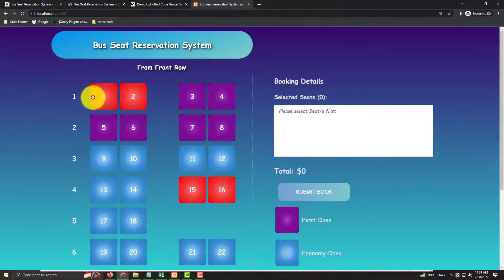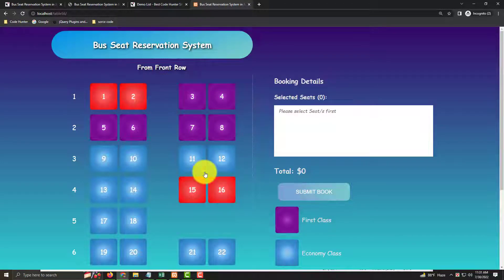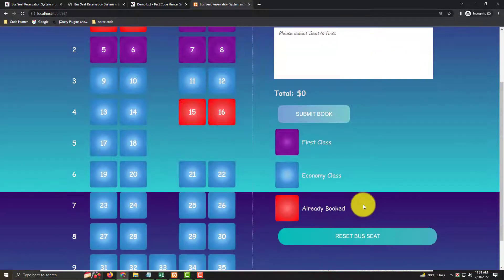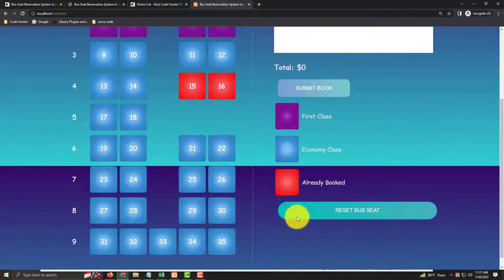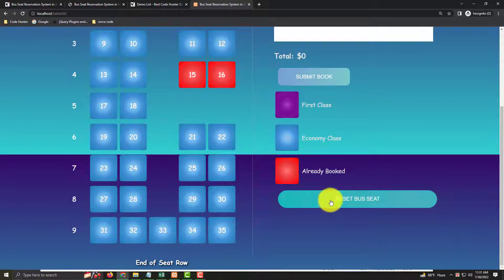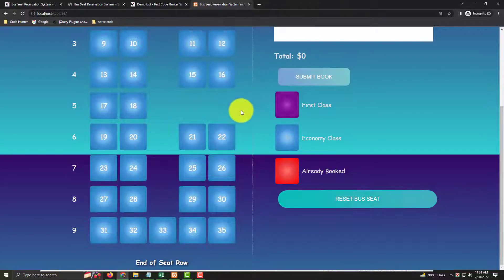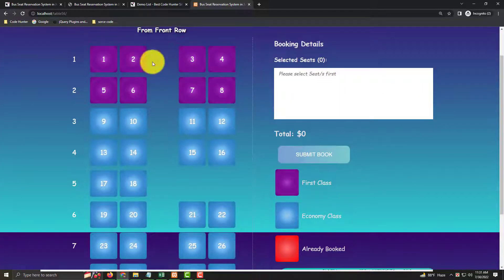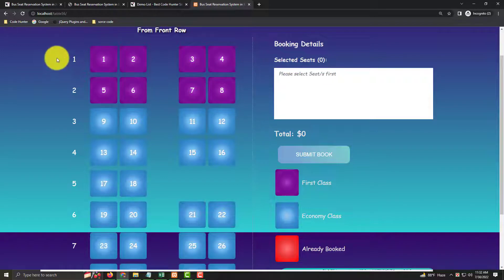To reset the bus seat plan, just press reset bus seat plan, click here, then press OK. Everything returns to normal. That's very interesting. Now I'm going to share how to make this interface. All source code you can download 100% free from my website.